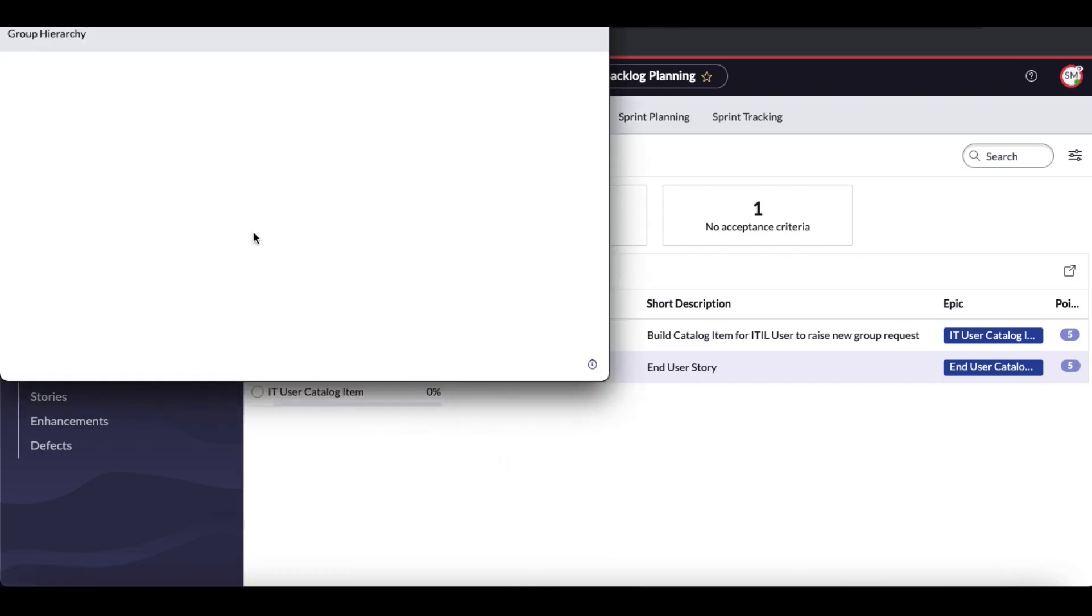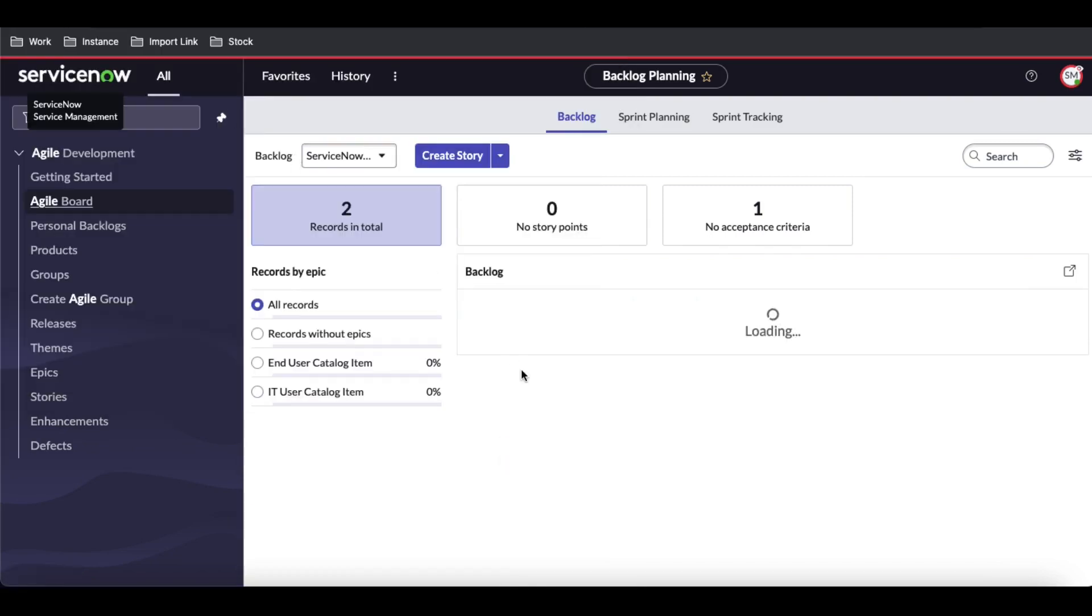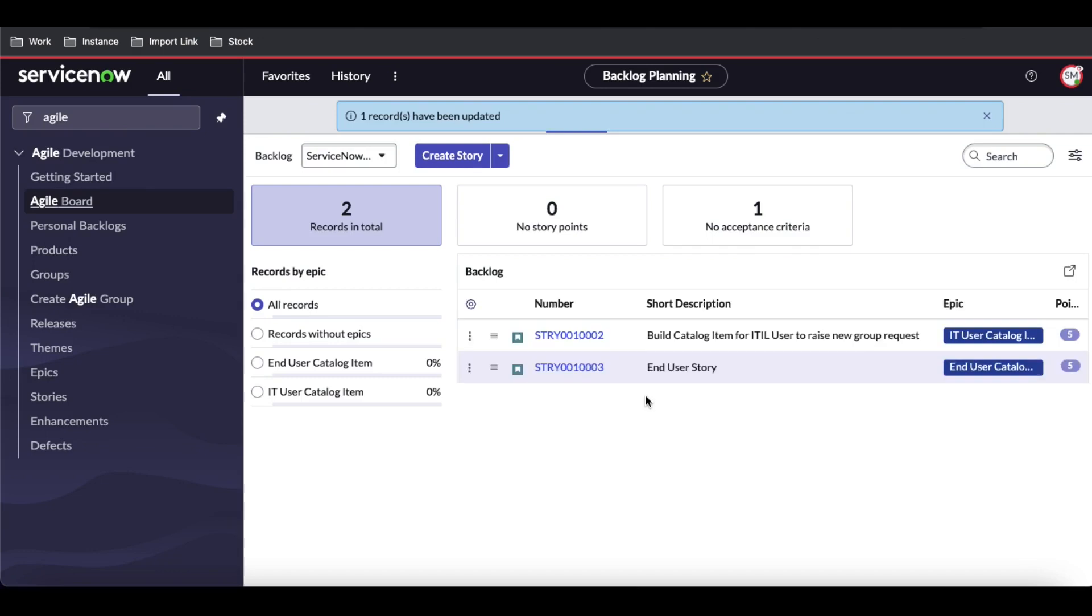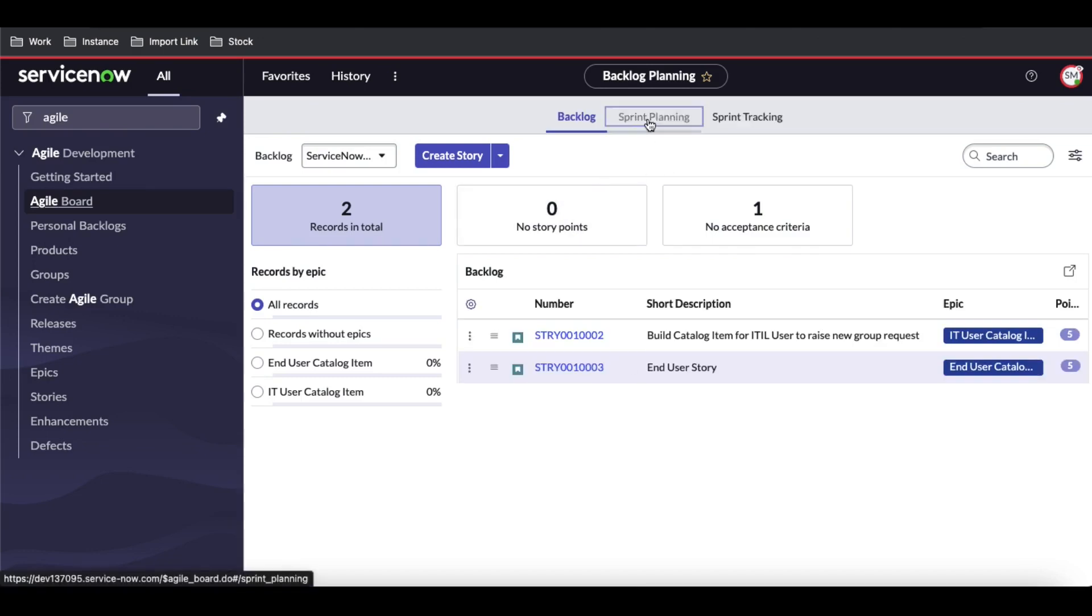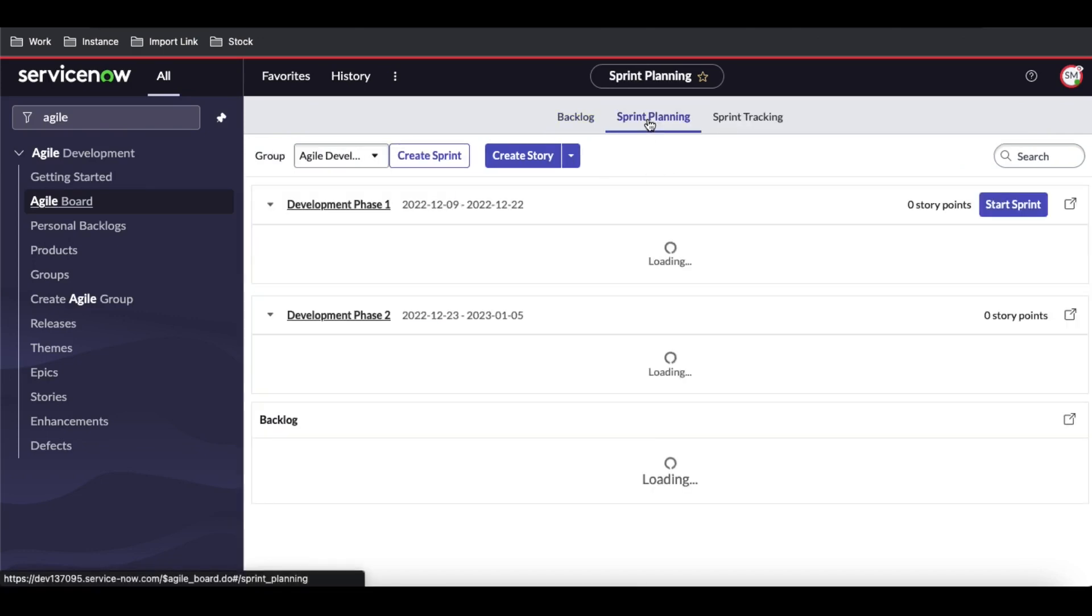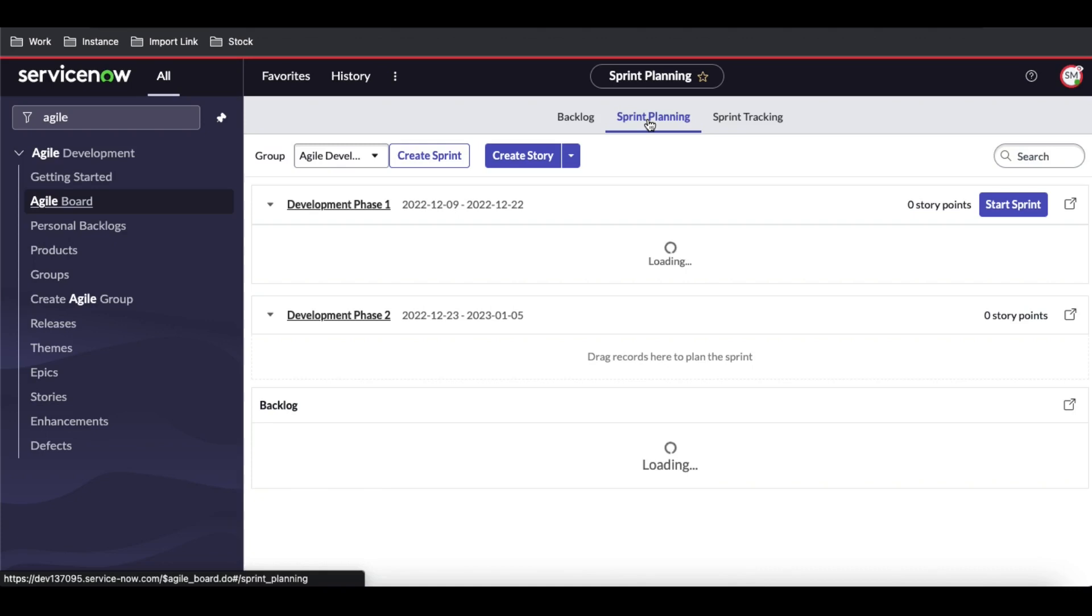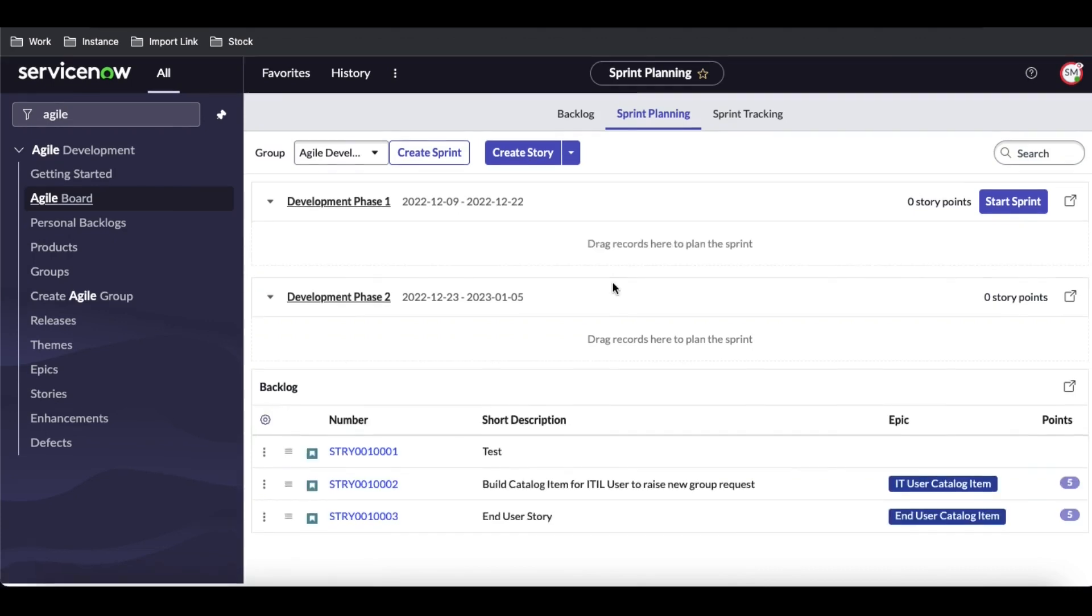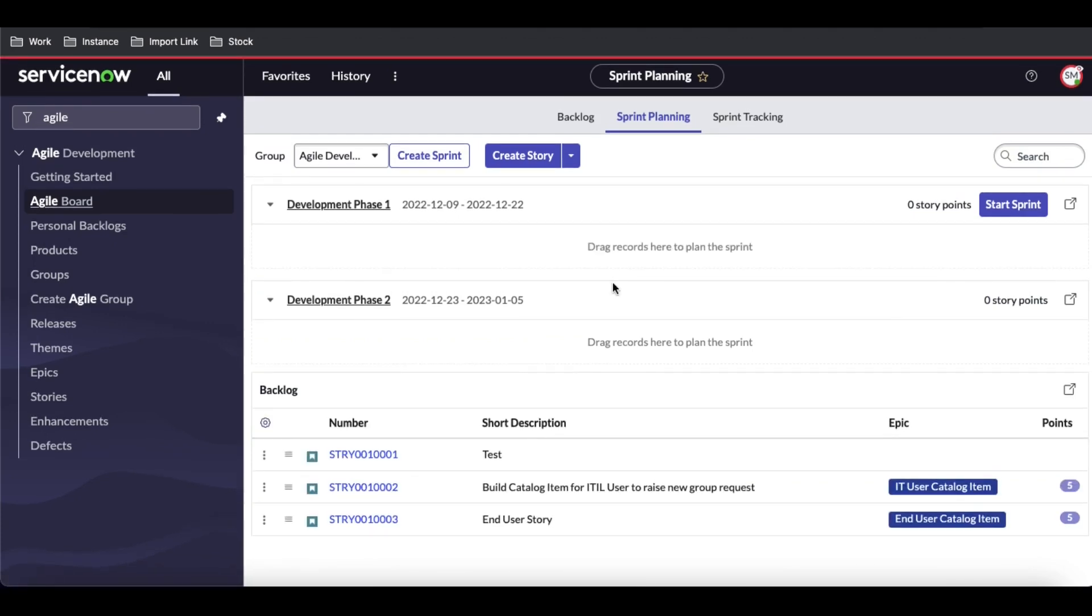...all these assignment groups will be available. I'll select Agile Development. So all these stories have been updated. Now if we go to sprint planning, you can see those three stories are now available.